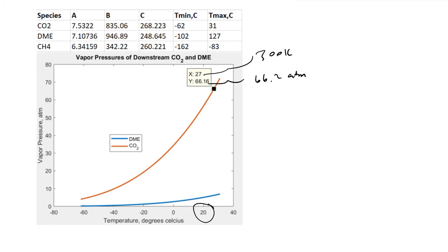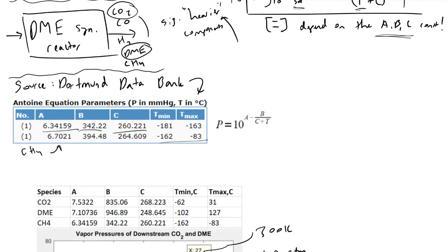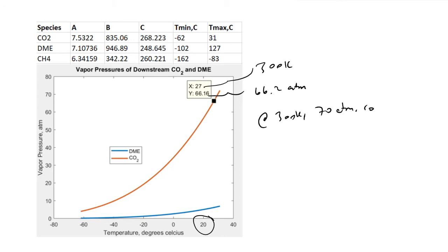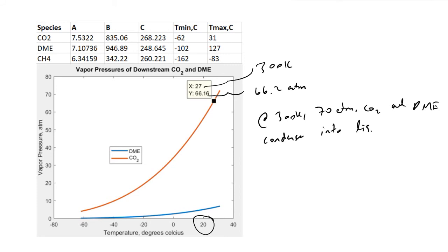Because the other components in the stream are significantly lighter, they will all exist in the vapor phase. So at 300 Kelvin and 70 atm, CO2 and DME will condense into the liquid phase. Phases are easy to separate — the liquid drains out the bottom of the separator or partial condenser, while the vapor phase exits through the top due to the difference in density and buoyancy.